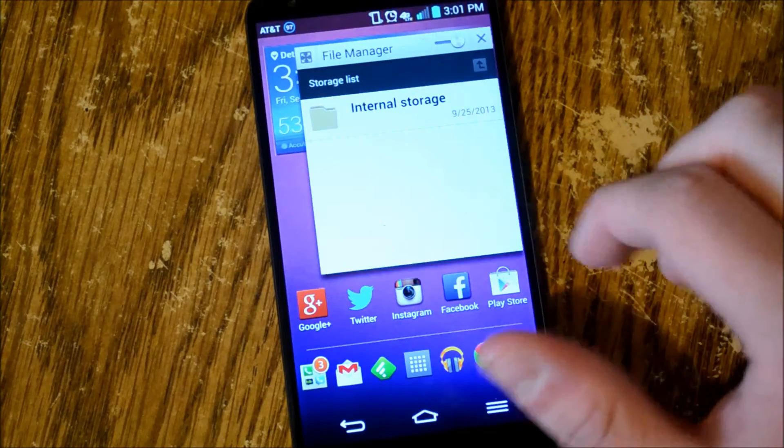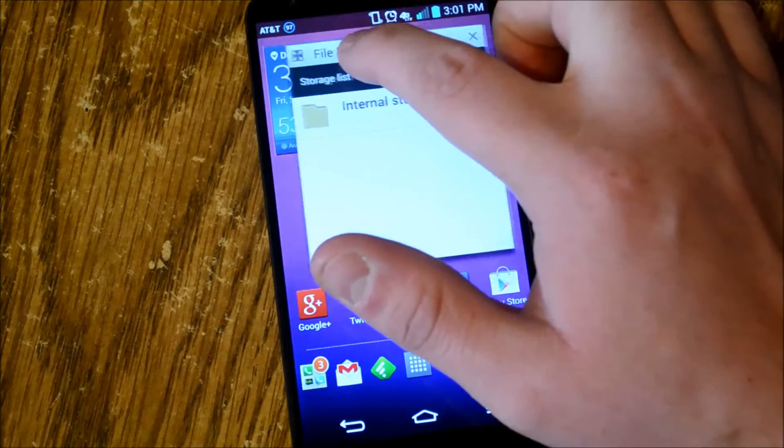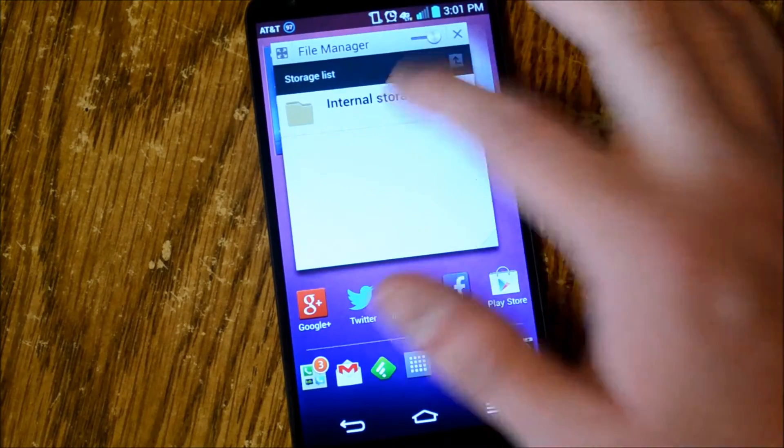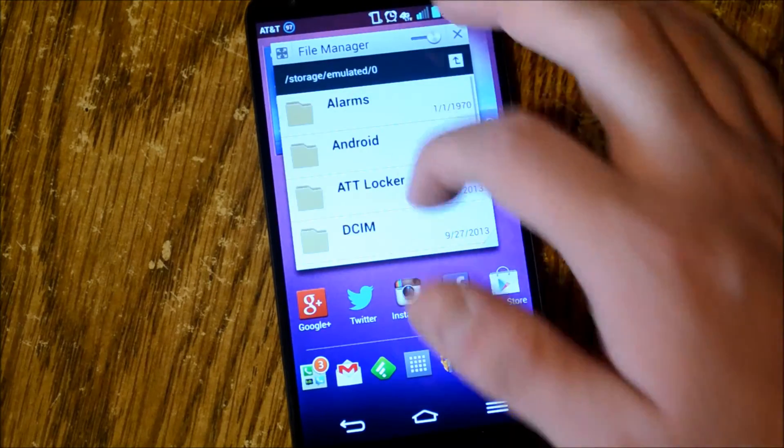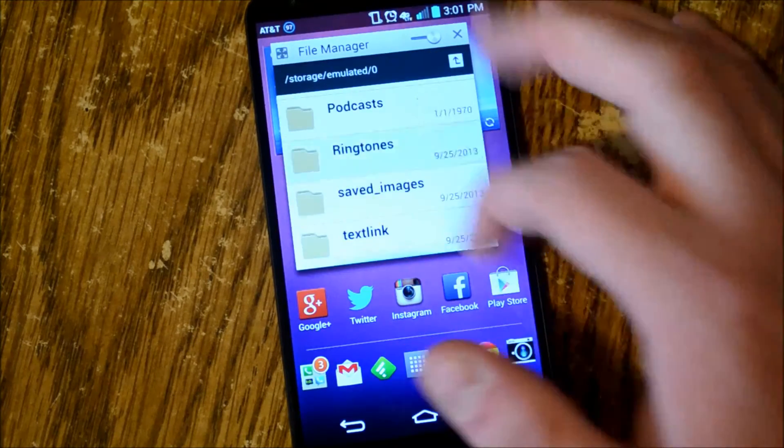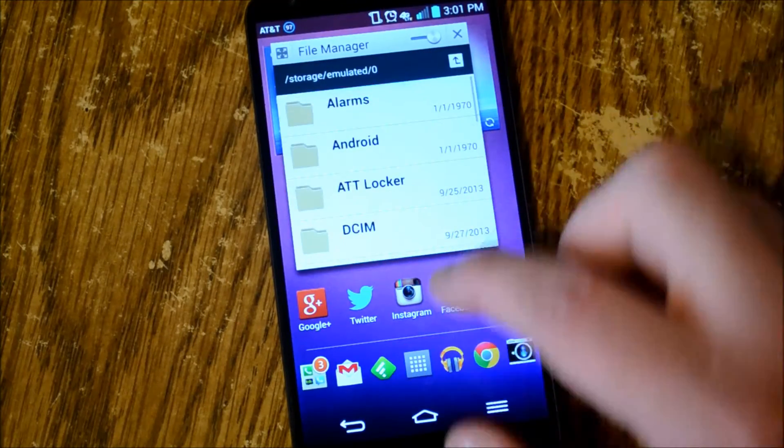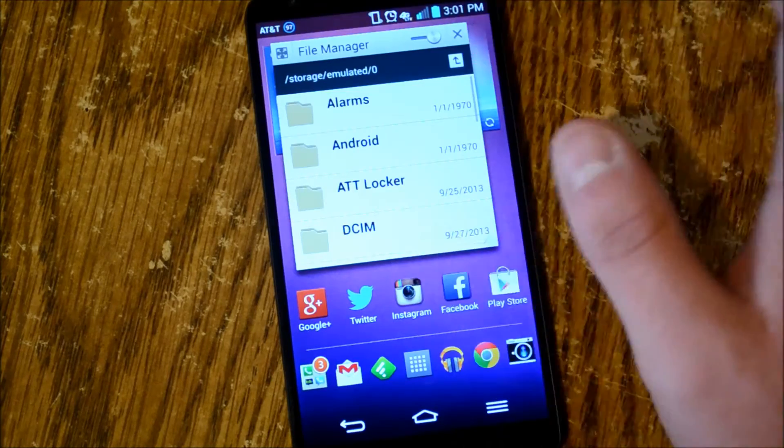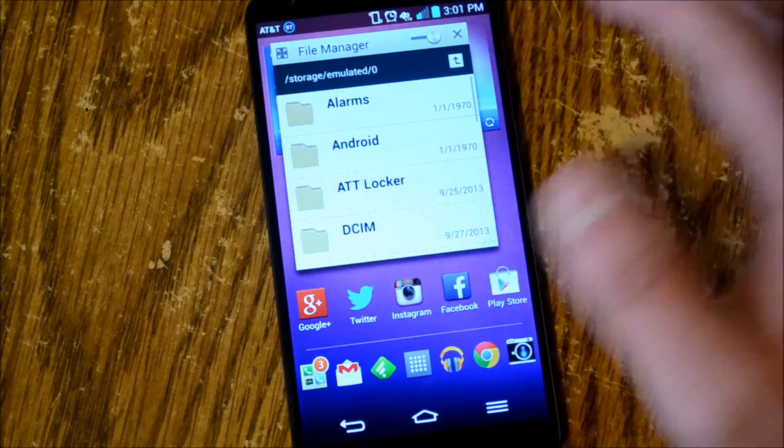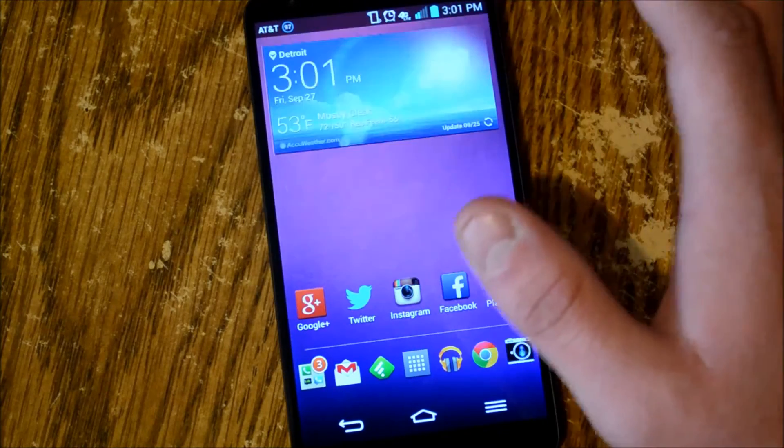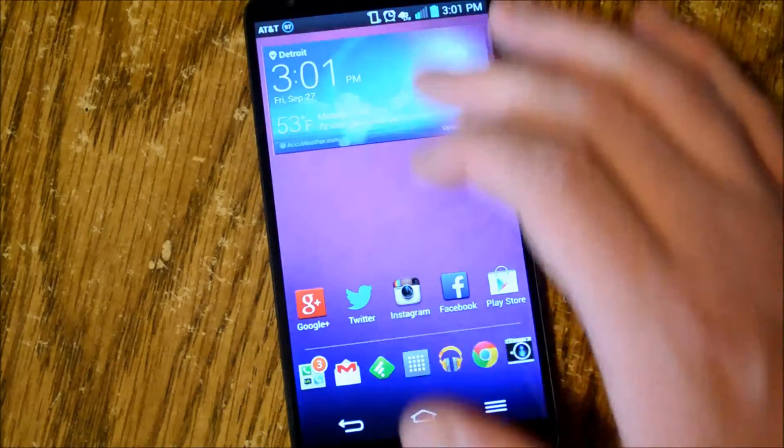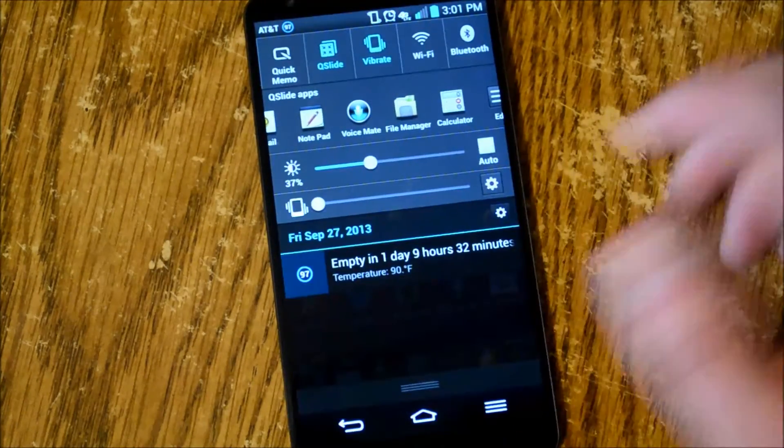File manager actually doesn't look too bad of an app. Of course there's no micro SD card so you only have internal storage here.